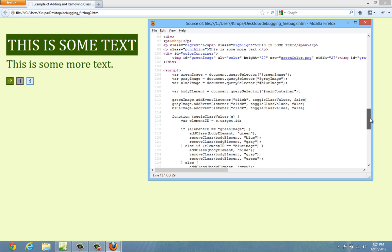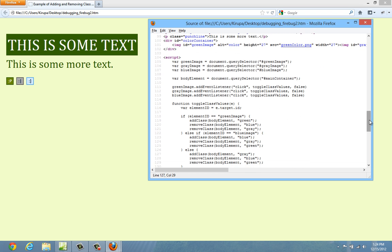And the JavaScript, based on my description, closely mimics what is going on. I get a pointer to all three of the images, which is these buttons, using the standard query selector. Each of these buttons has an ID value, green image, gray image, and blue image. And all I'm doing is when you click on each button, we call the toggle class values event handler that contains the code to say,